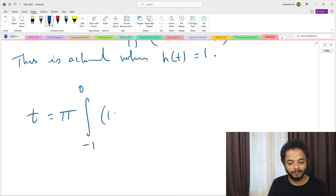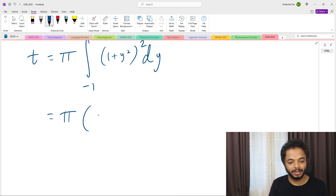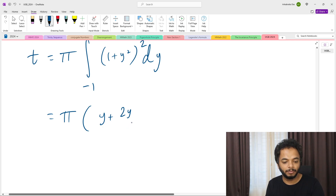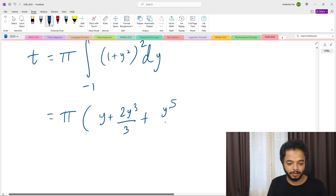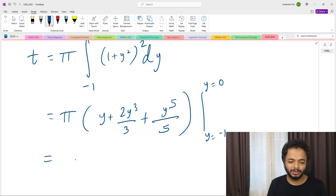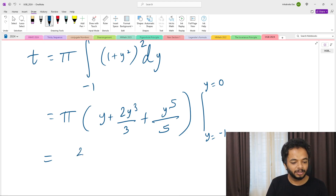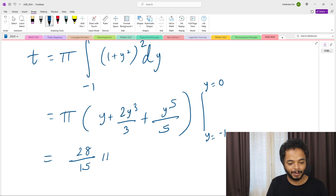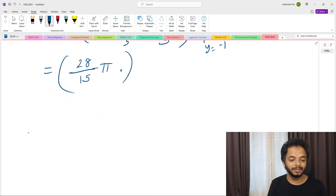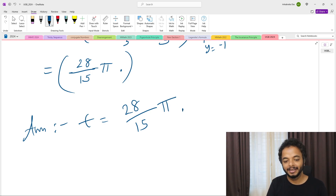So t = π times the integral from -1 to 0 of (1 + y²)² dy. Expanding: this equals π times [y + 2y³/3 + y⁵/5] from -1 to 0. Evaluating gives t = 28π/15. Since 28/15 is rational and π is irrational, the answer is an irrational time t = 28π/15.